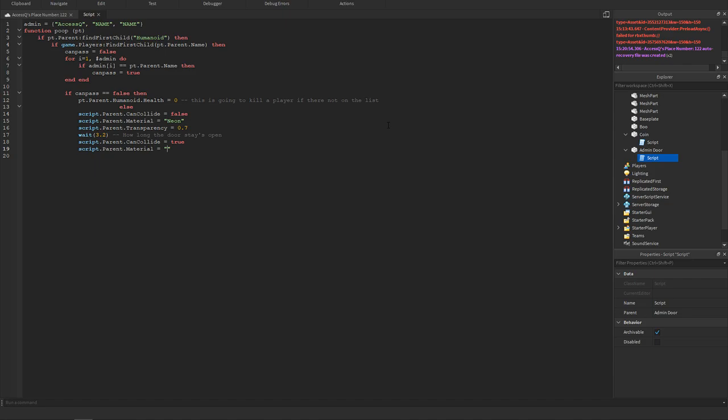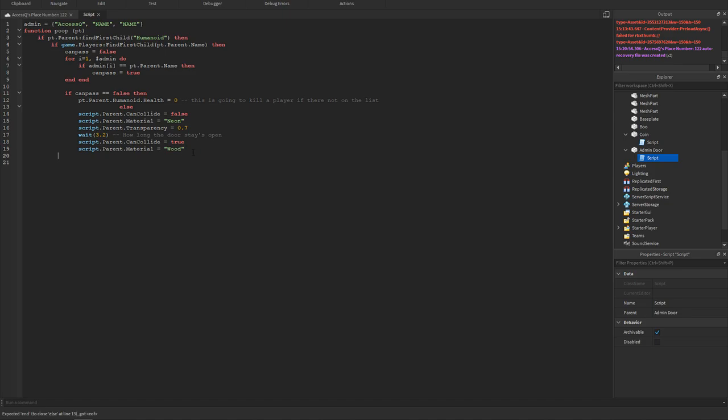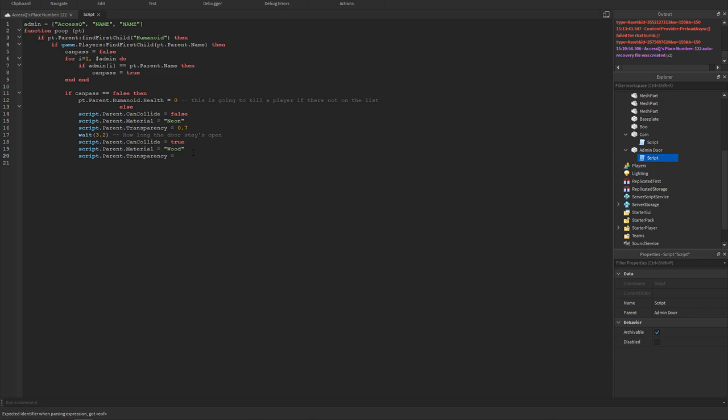Let's say we could change it from plastic to, the default color could be wood. And then once you step on the door it will go to neon and then once it closes again it will go back to wood. You can change these to whatever you want but I'm just having them as that. Next I'll add script dot parent dot transparency equals zero so it's 100% visible again.